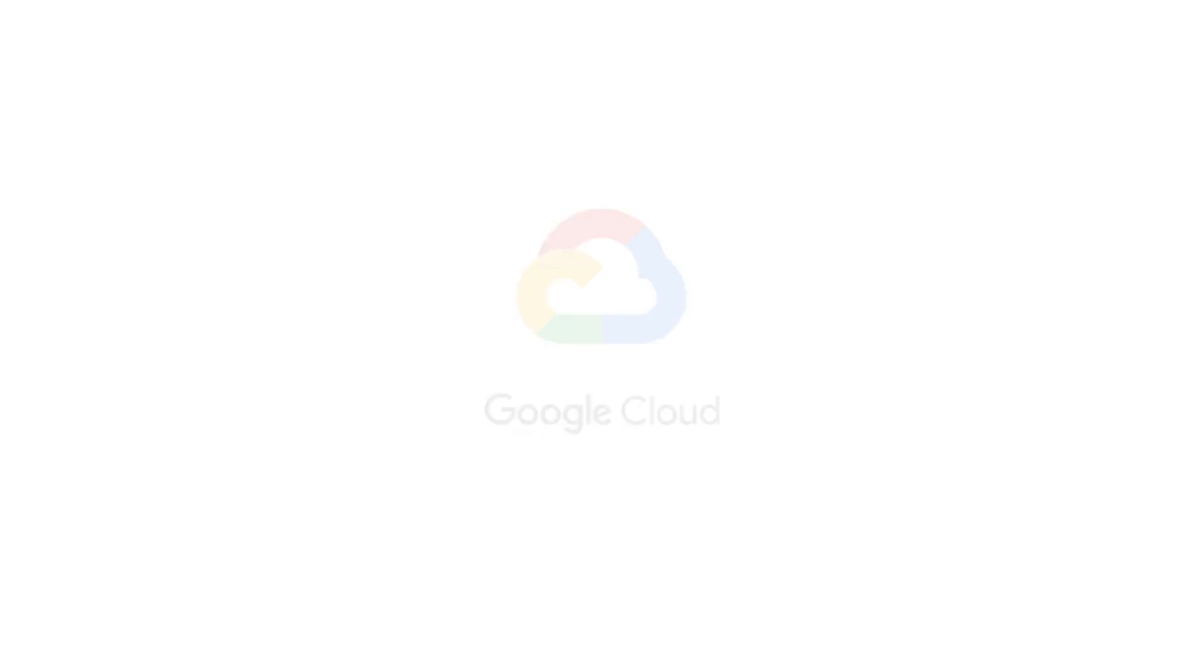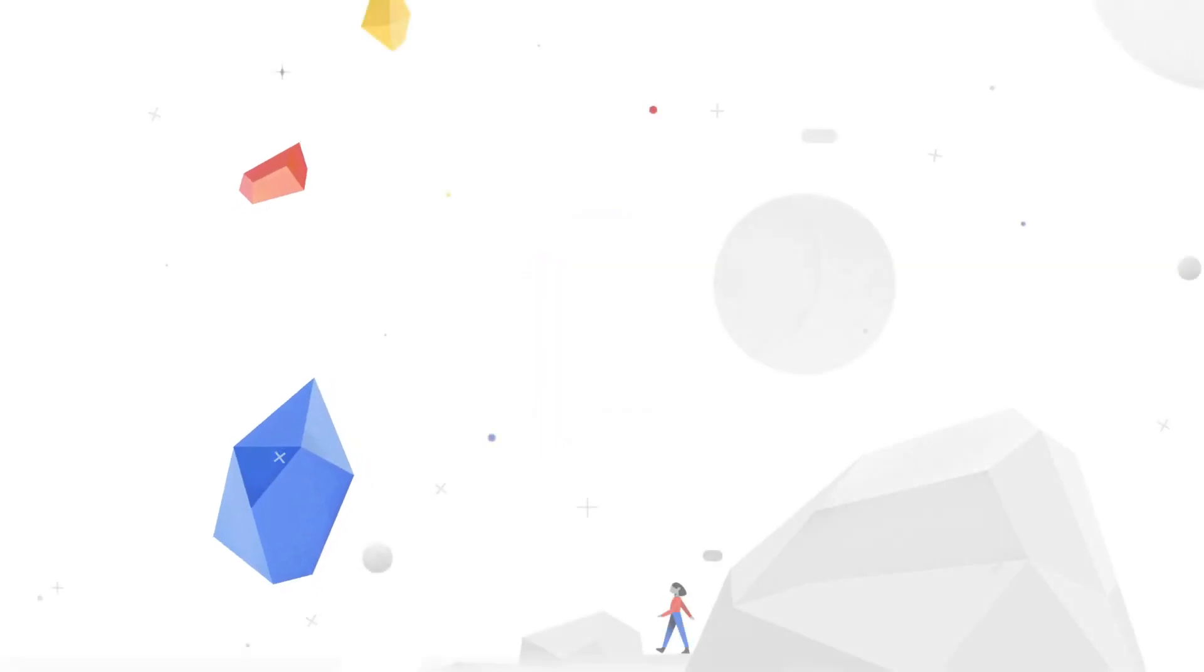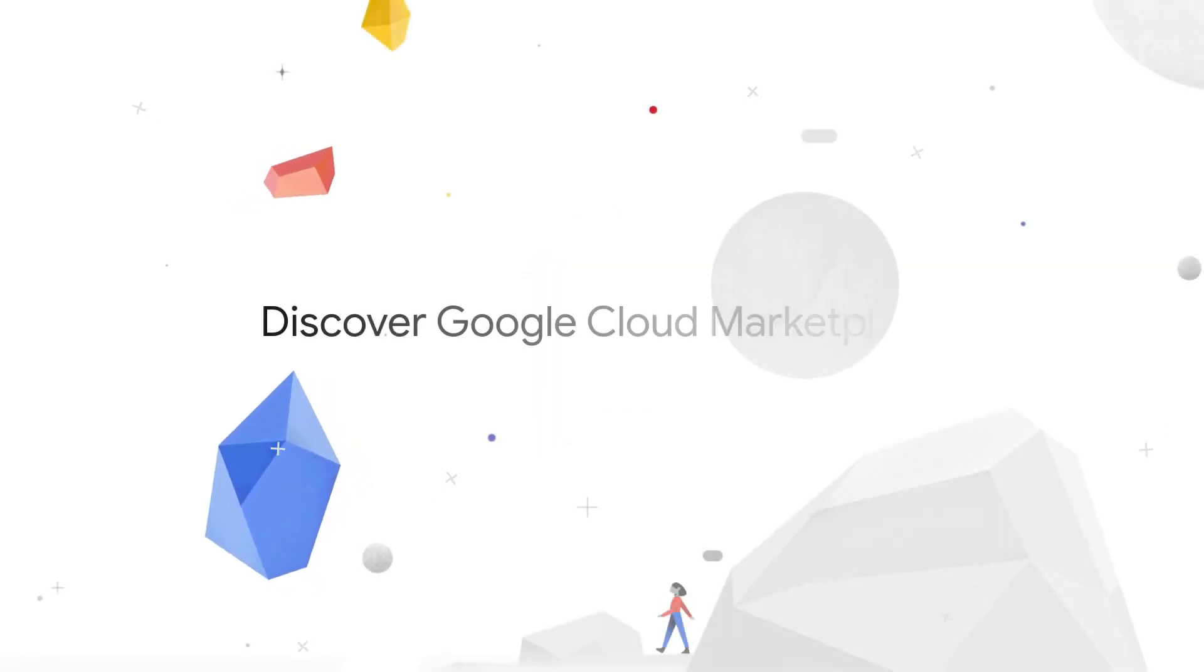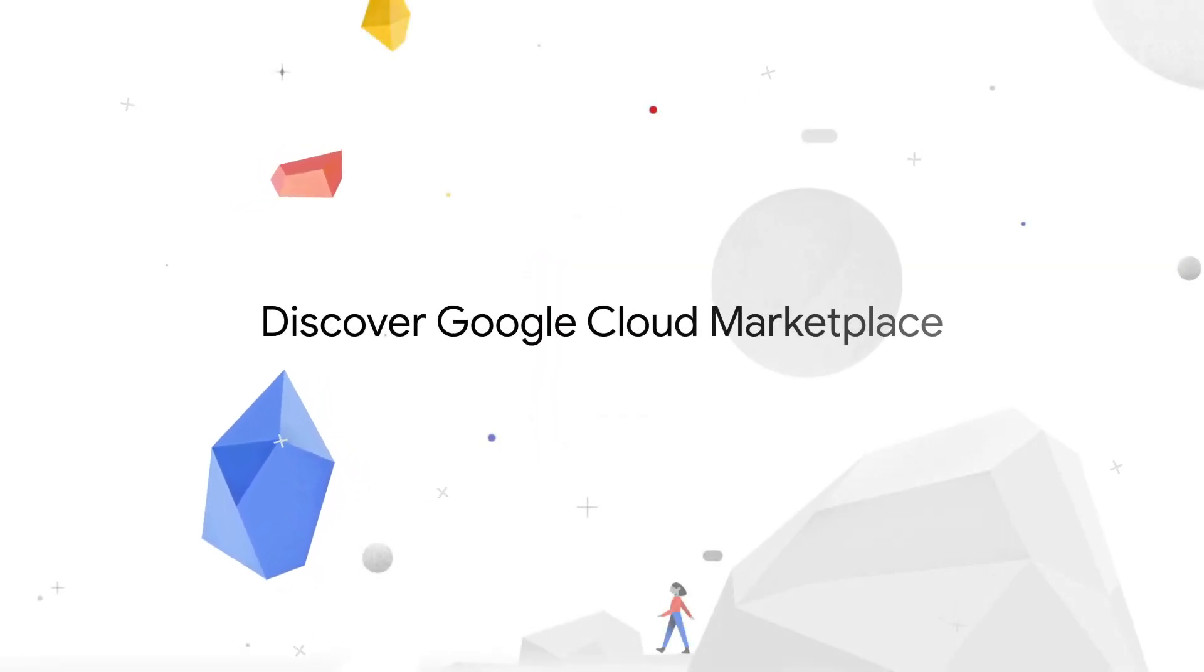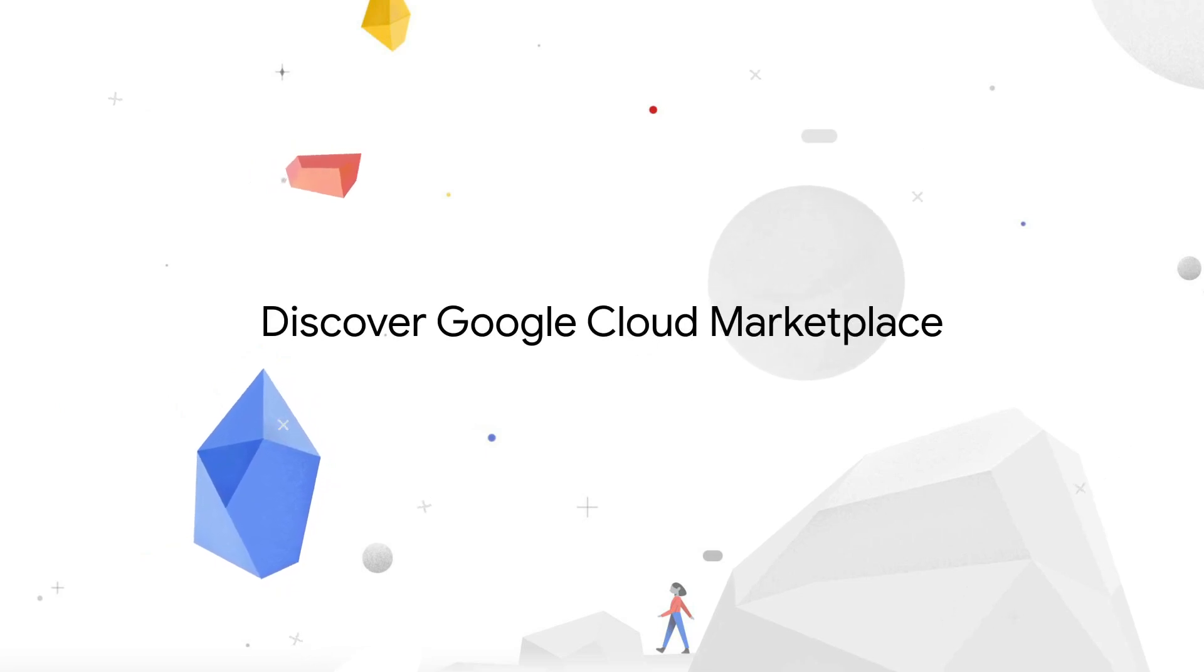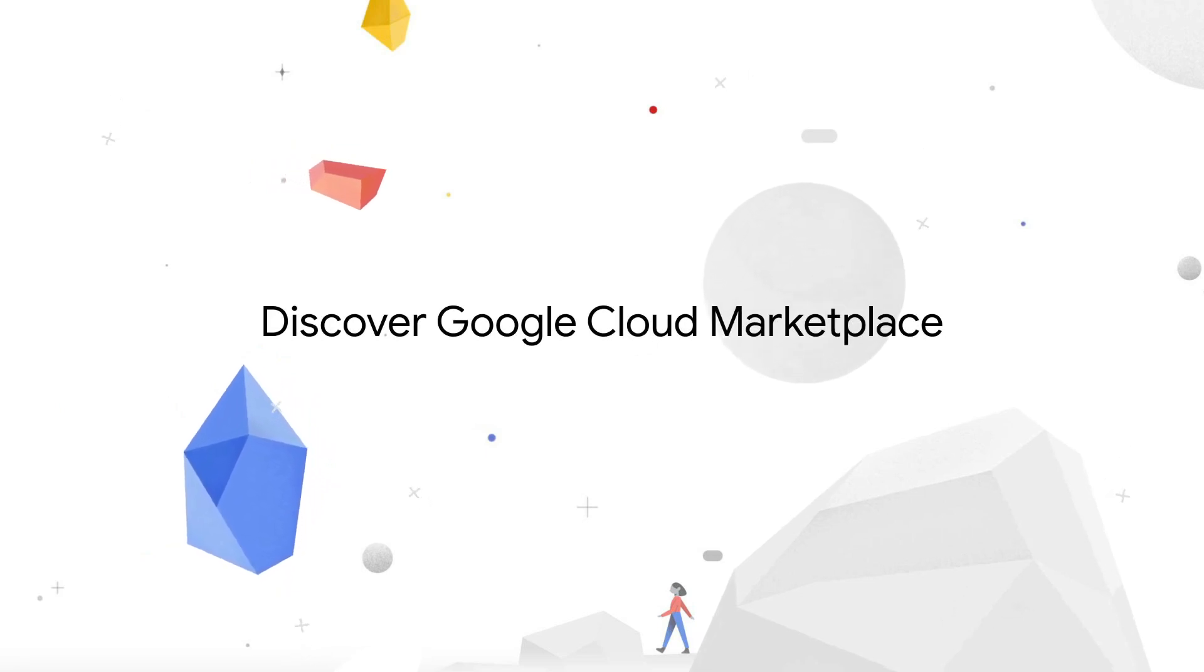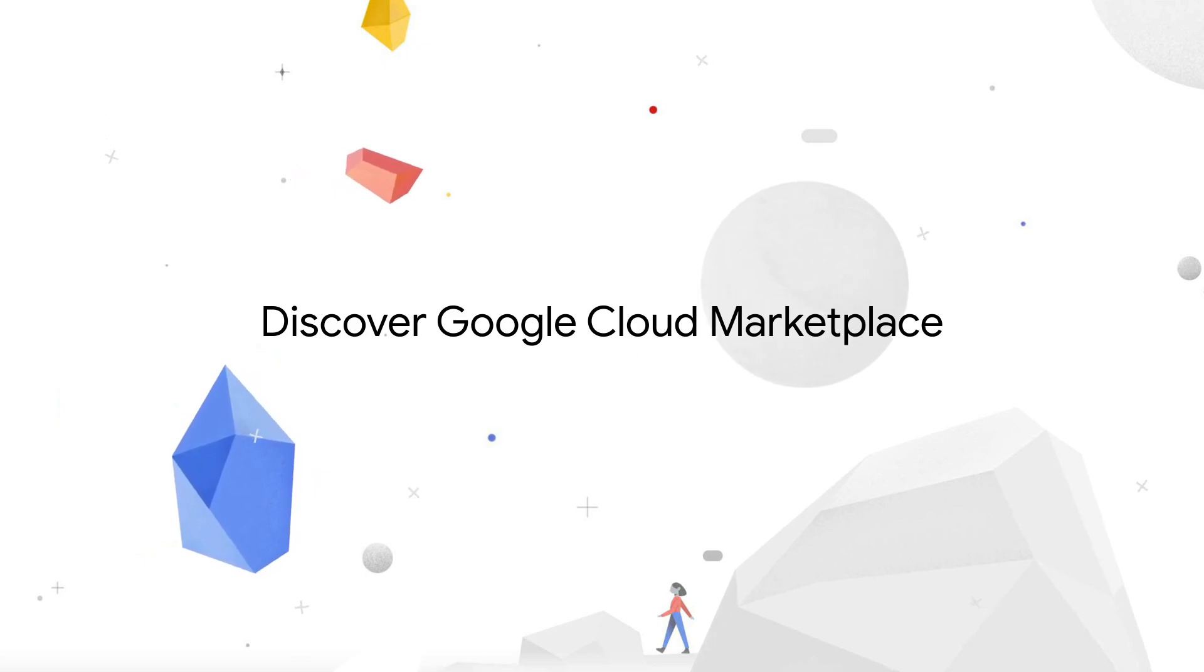Palantir Technologies is making Foundry, its fully-managed SaaS platform, available on Google Cloud and Google Cloud Marketplace, helping customers synthesize their data and address difficult operational problems head-on.